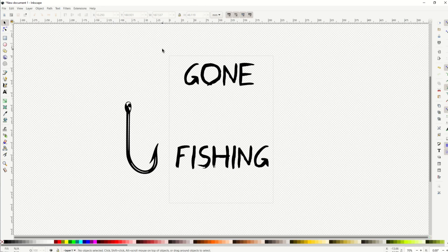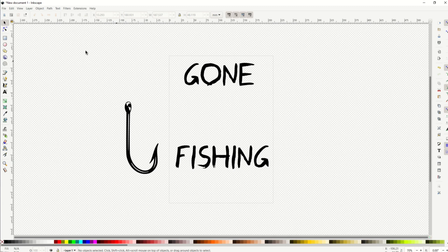I love using Inkscape. It's free, it's easy, but sometimes you want to move your text around. So here I've got a text design that says Gone Fishing.